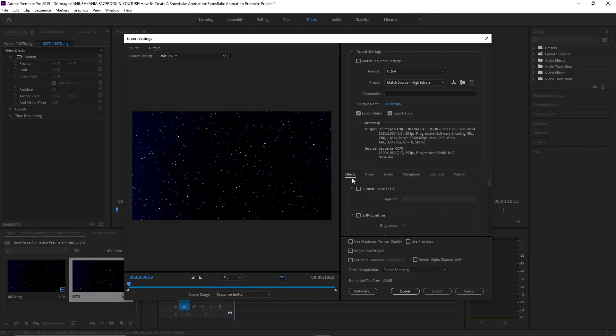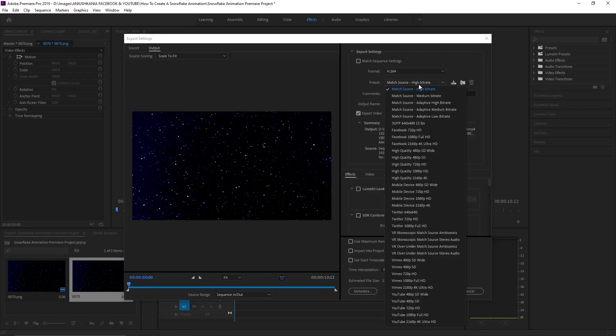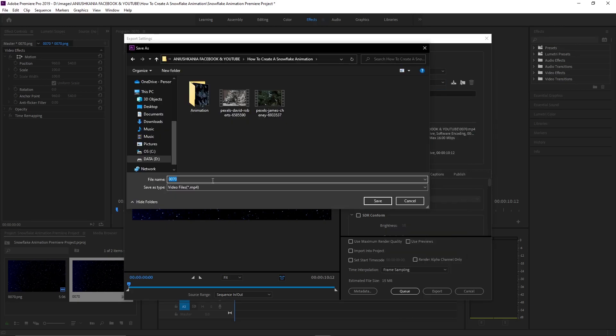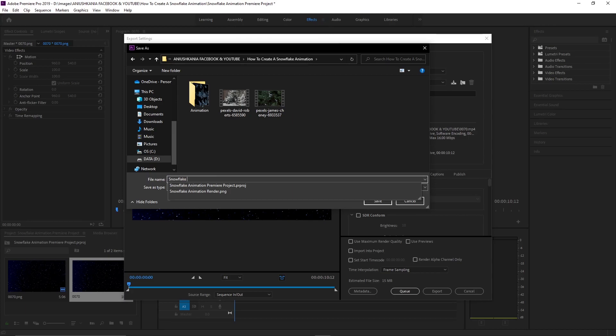Now, in order to export our movie, I'm going to press CTRL-M. I'm going to choose the Facebook preset so that the movie is exported in high definition. I will select the folder where I would like the animation to be exported.